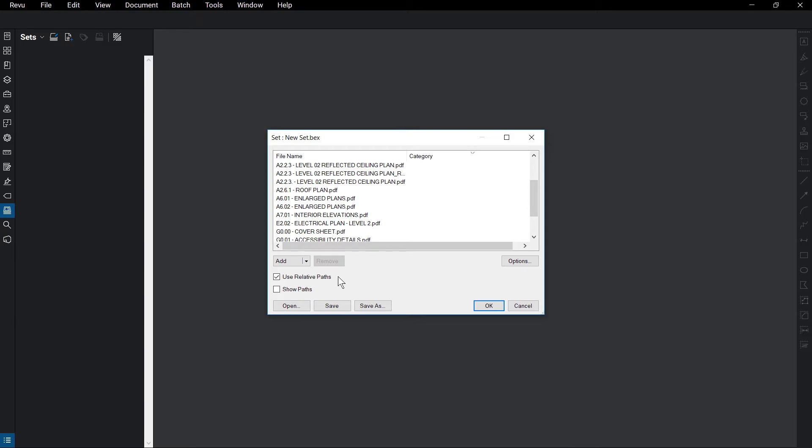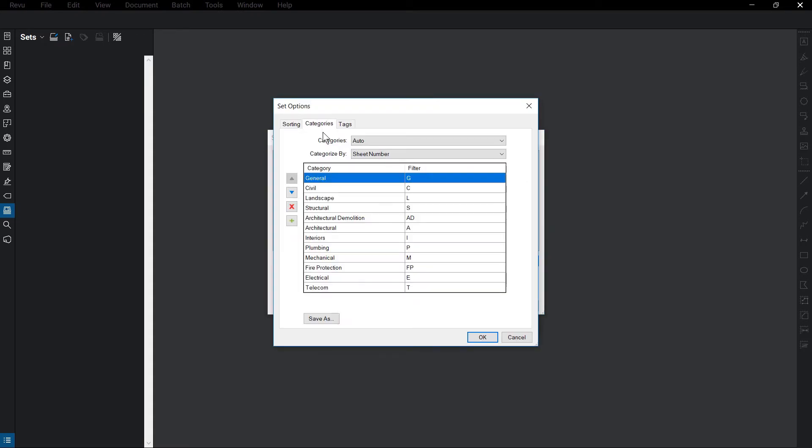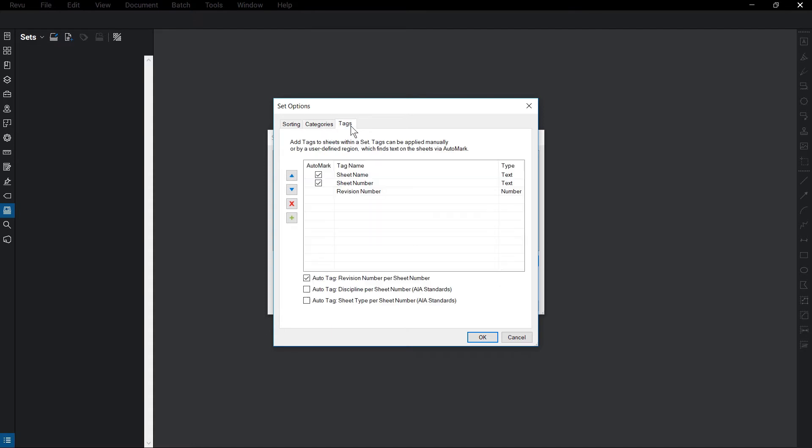You can also show the paths of each sheet. In the Options dialog box, you can customize how Revu sorts the files, how files are categorized, and determine specific tags to add to each file.